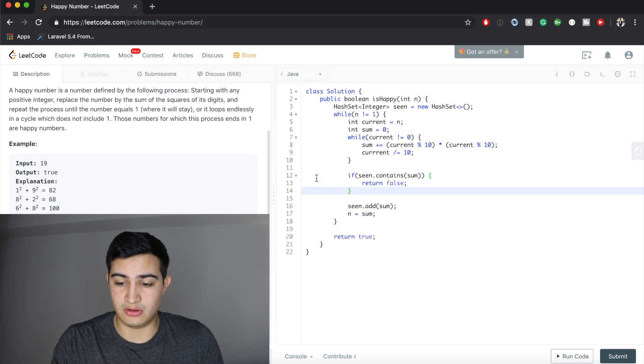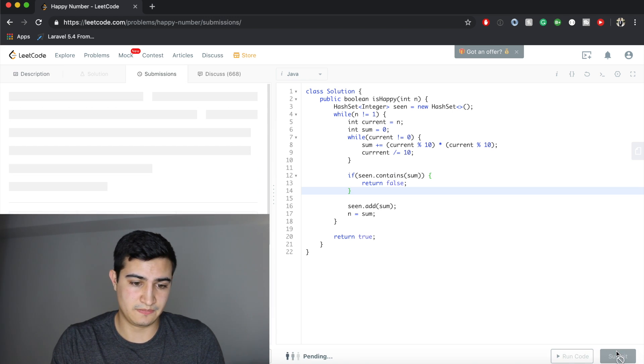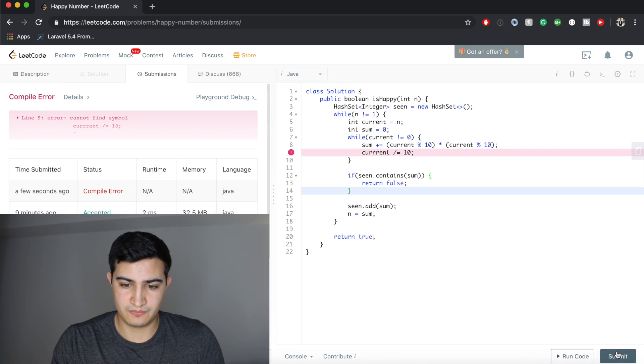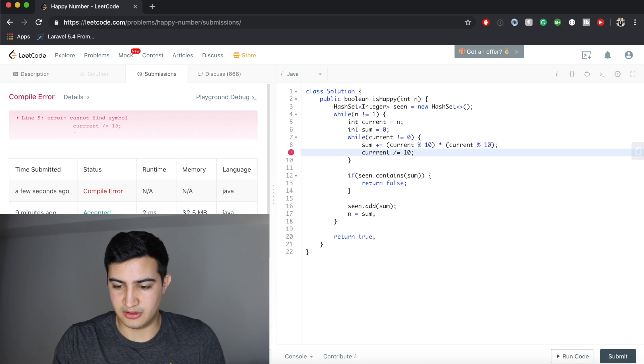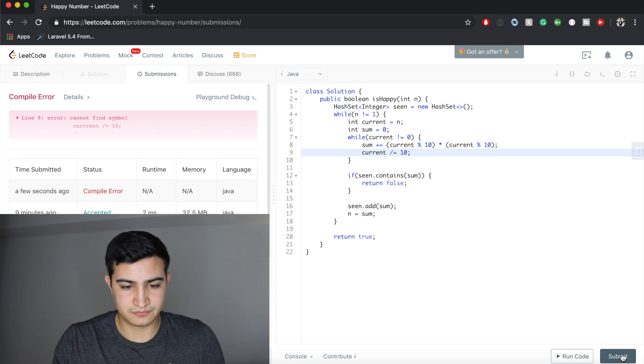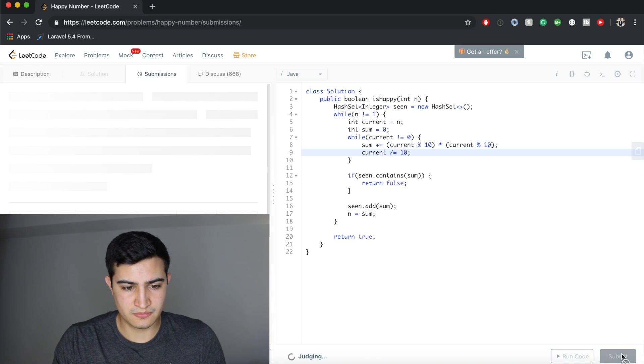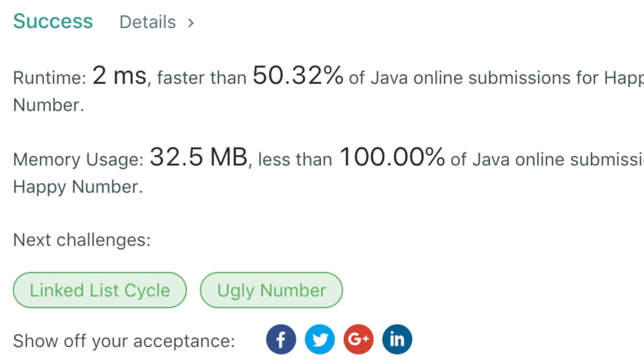So guys, that's how to solve this problem. Let's make sure that this code works. Oh, I put three R's in current, sorry. Awesome, and it does.